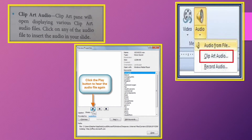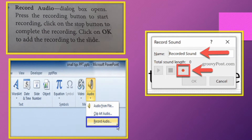Second one is Clip Art Audio. The Clip Art pane will display clip art audio files. Click on any audio file to insert the audio in your slide. Third one is Record Audio. Press the recording button to start recording. You will see a red dot button — click on it to start recording. To stop recording, click on the gray colored rectangular button. Then press OK to insert the recording into the slide.